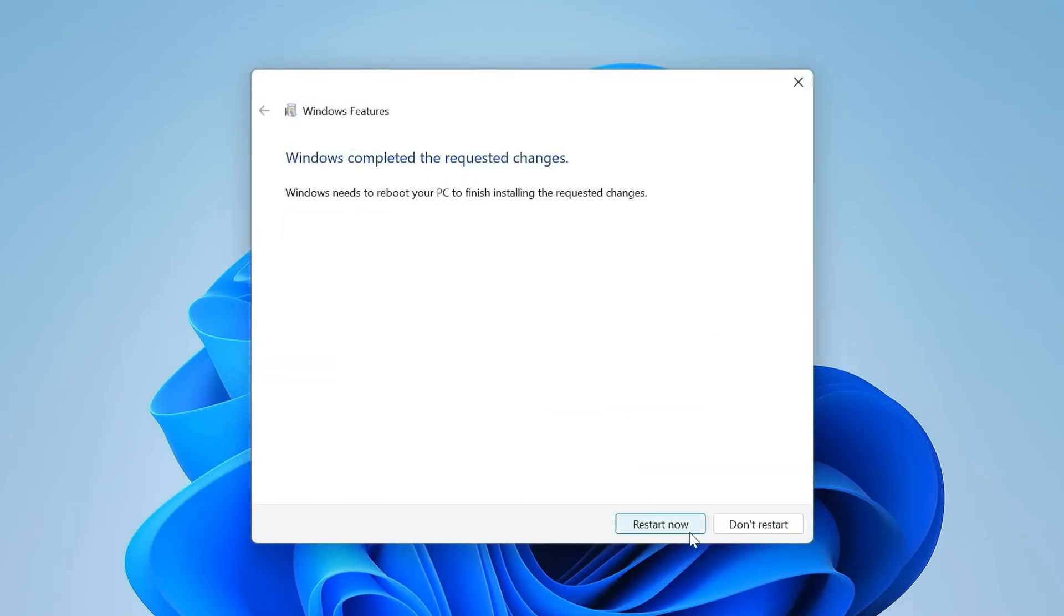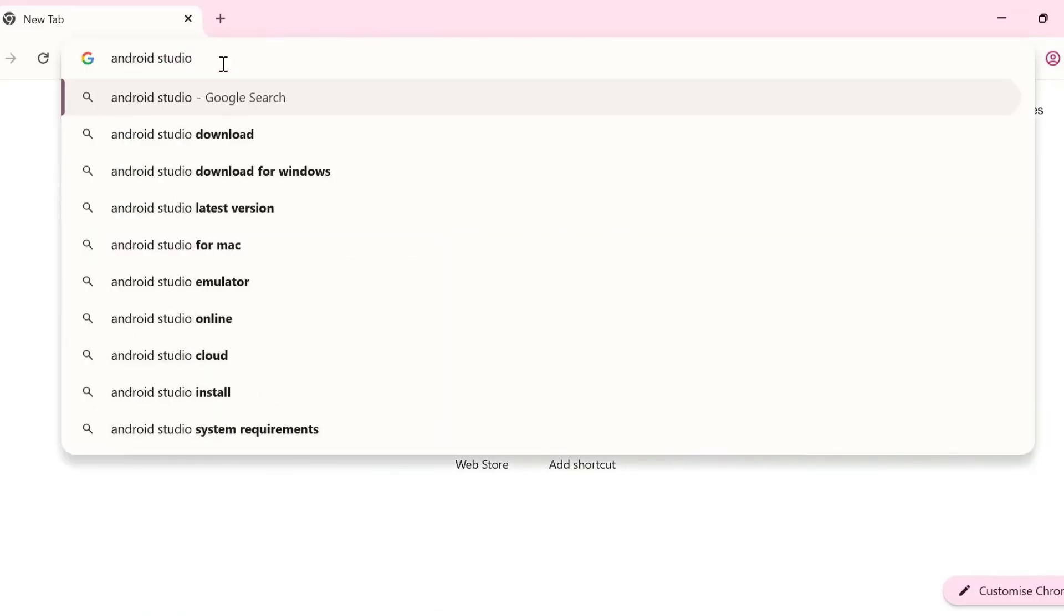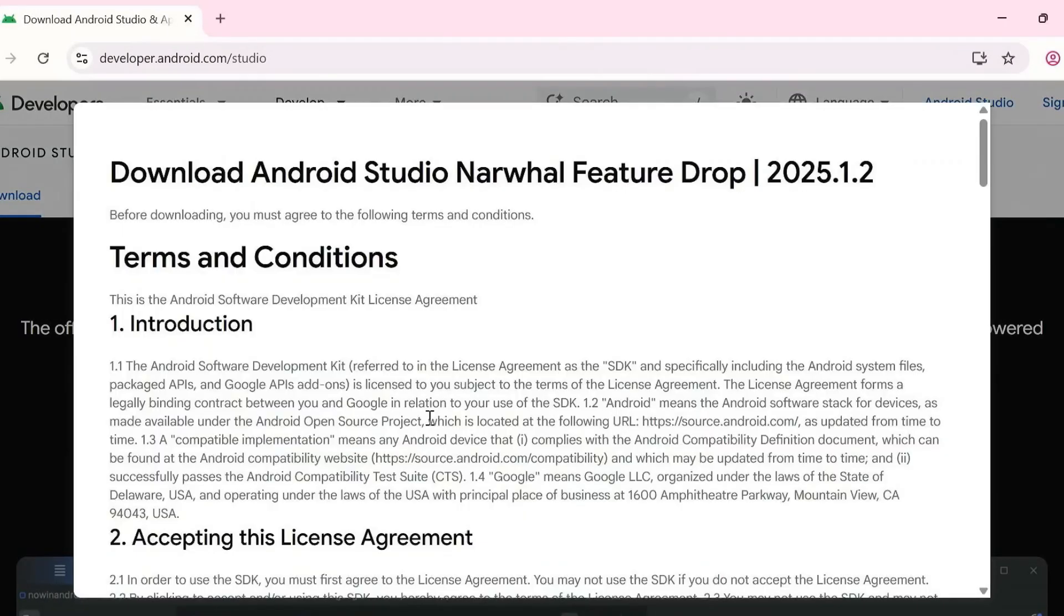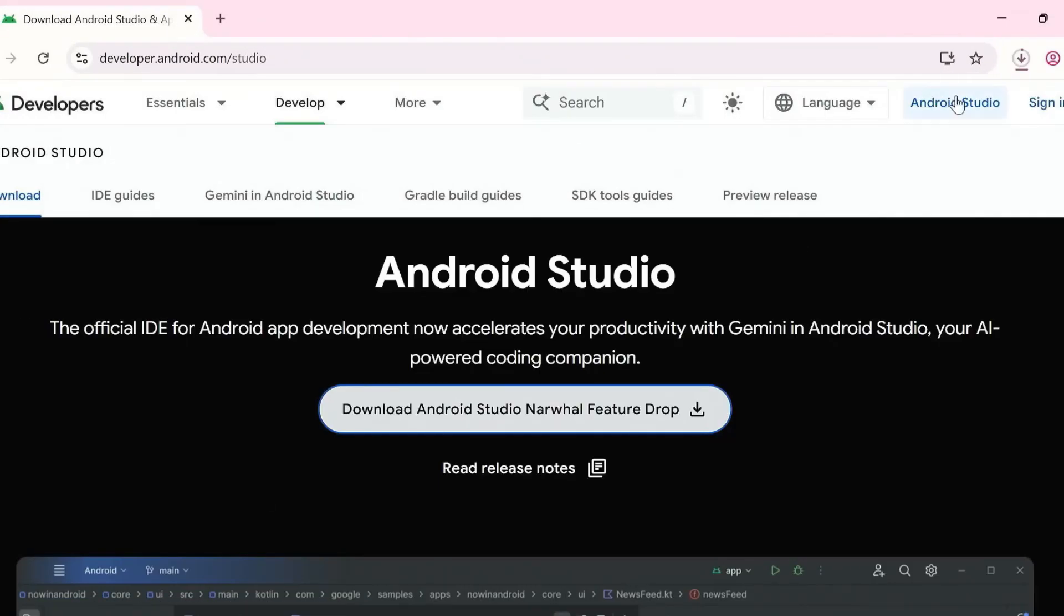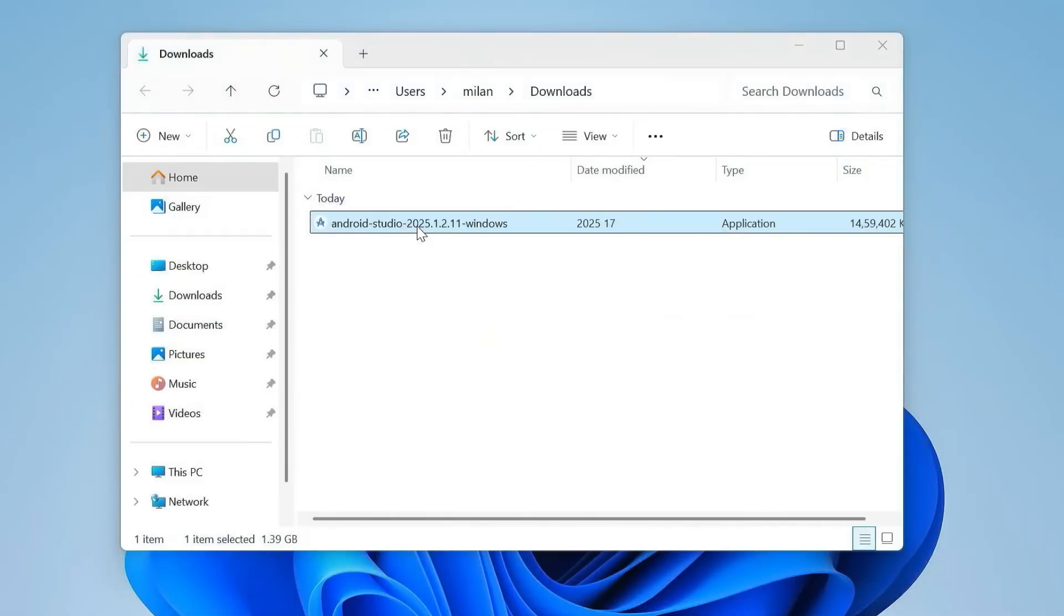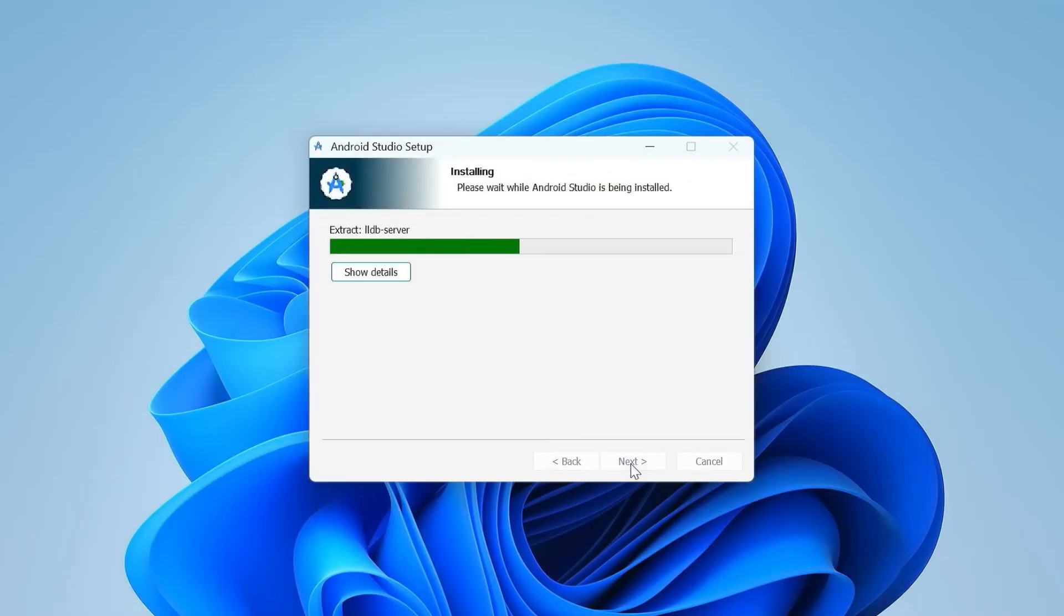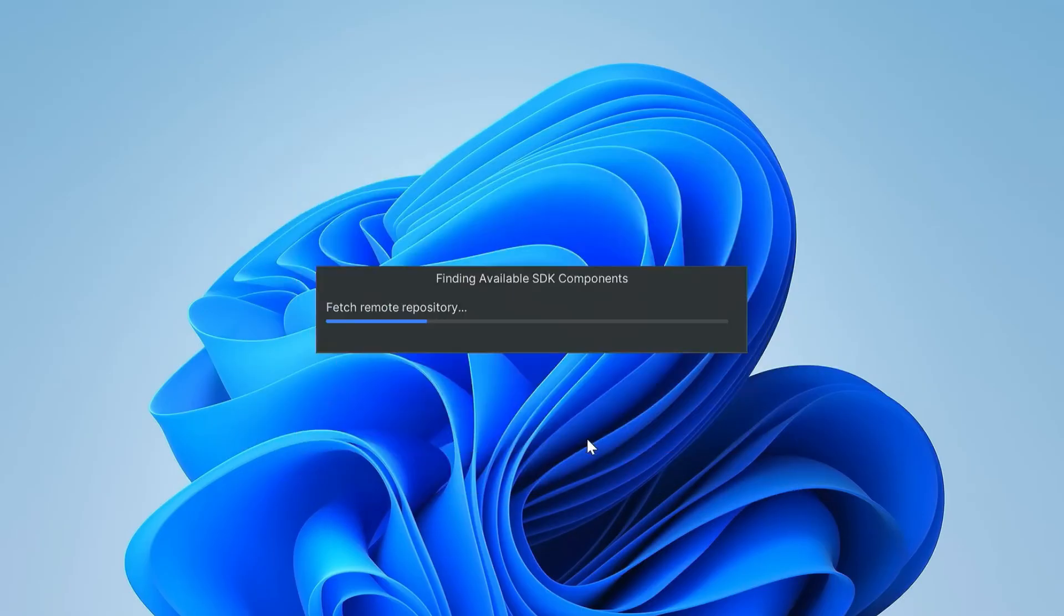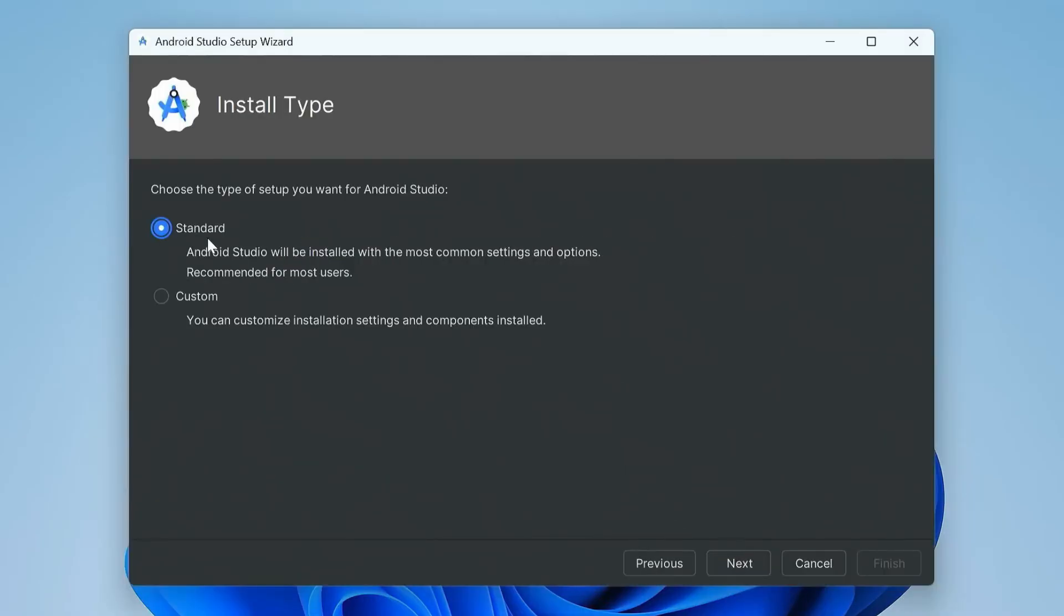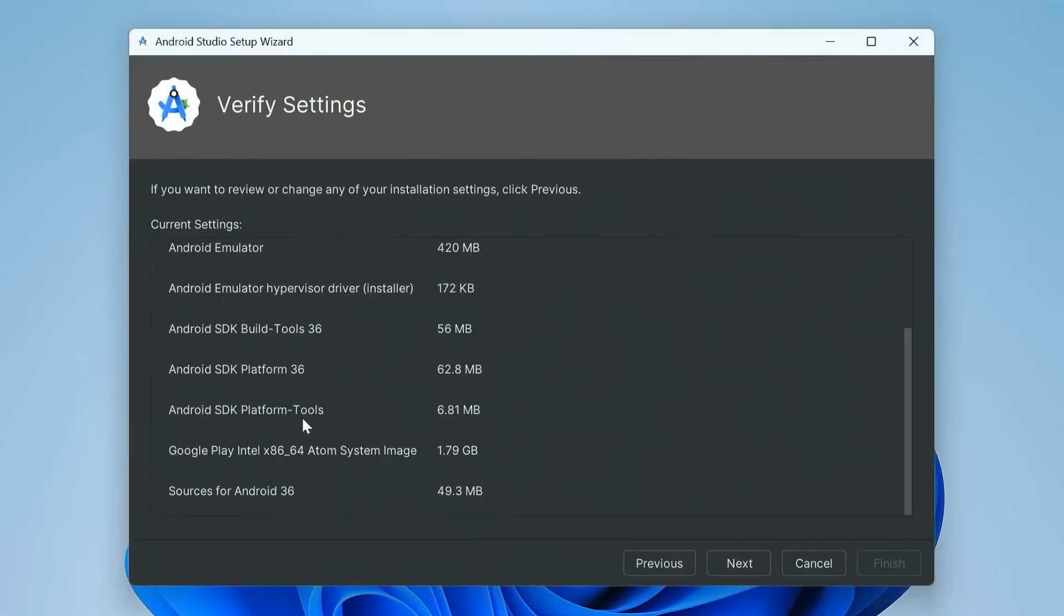Now, let's install Android Studio. Search for it in your browser, download from the official website, run the installer, choose Standard Installation, accept the licenses and let it finish. This gives us the Android emulator we'll use.